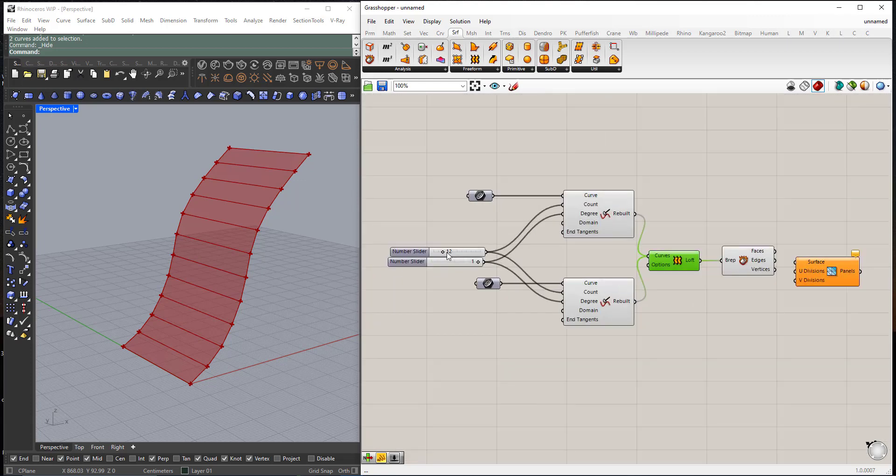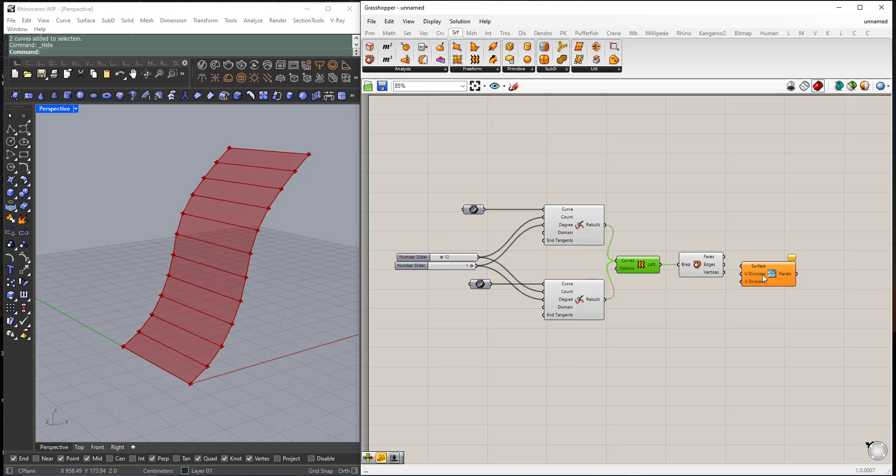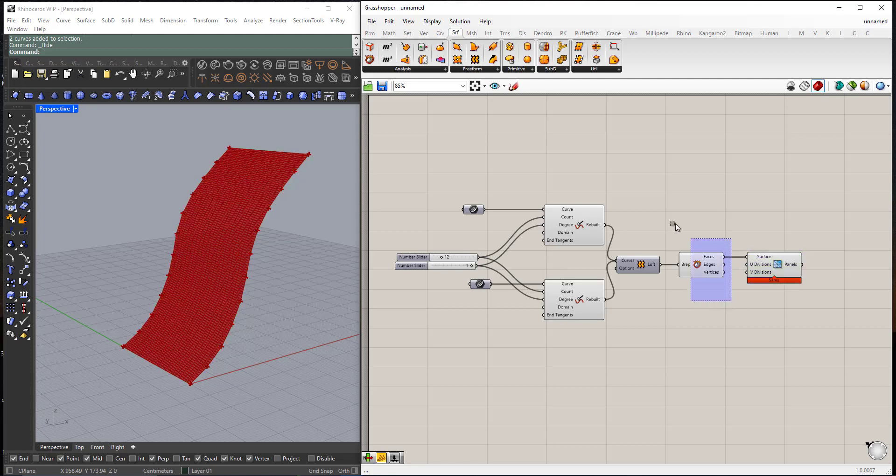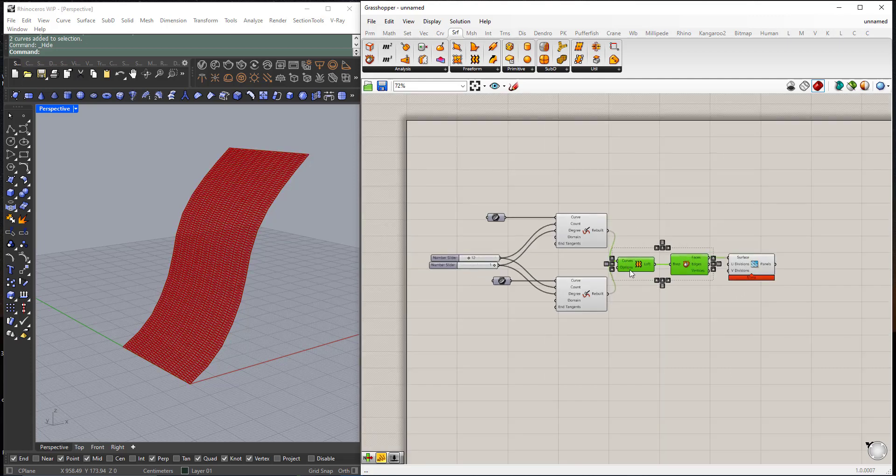Because we have 12 control points, the result is 11 faces. So I will plug the faces output to the surface. I will hide this one.